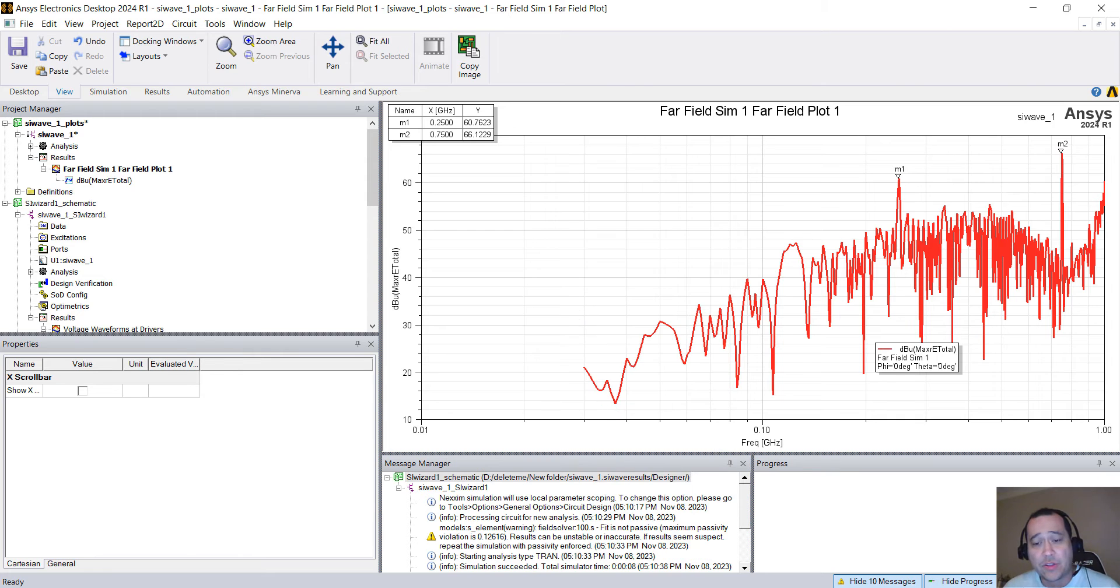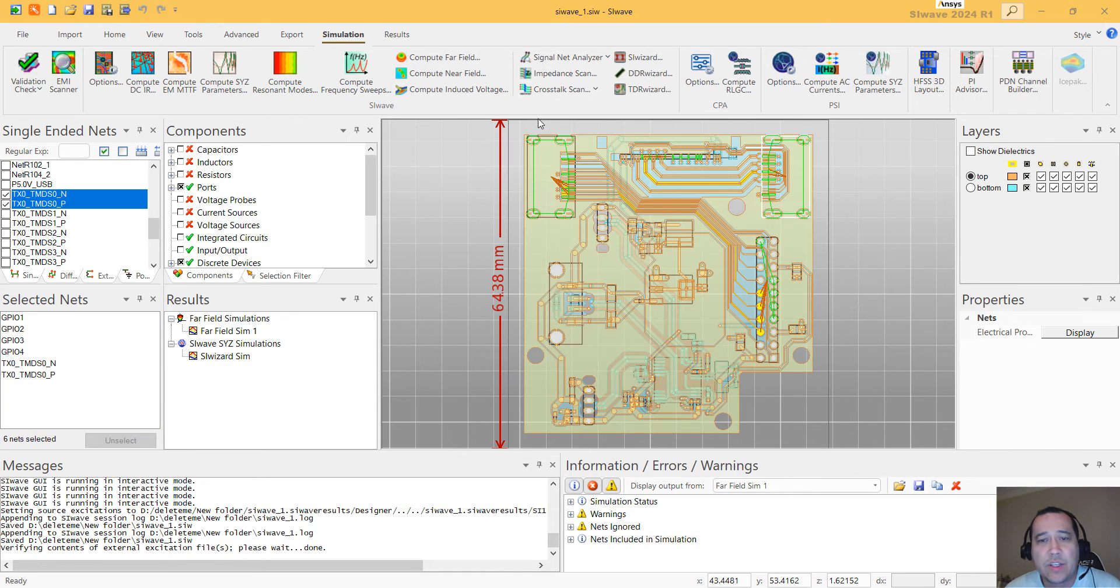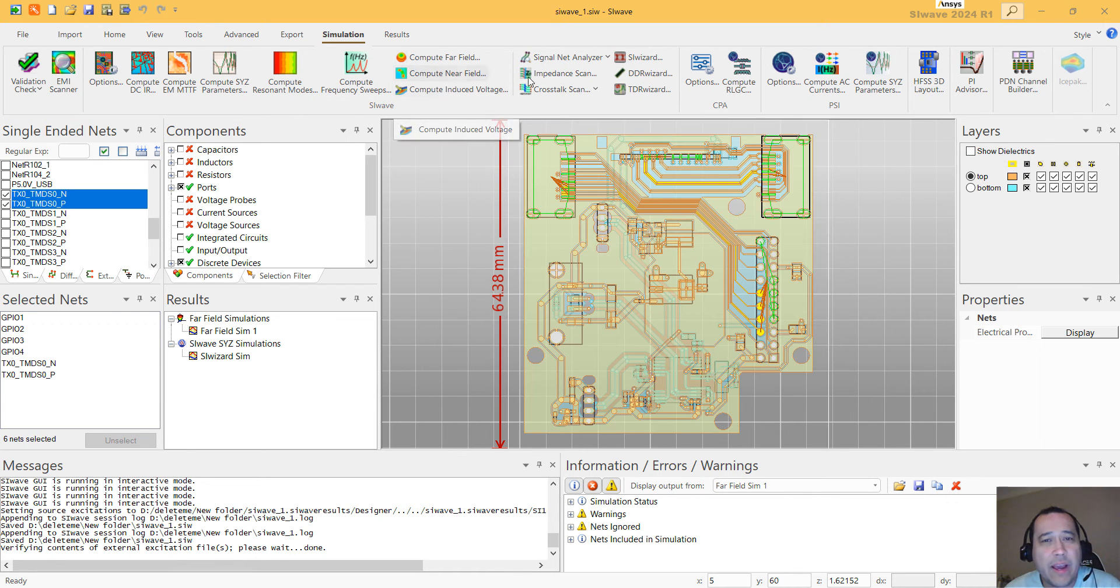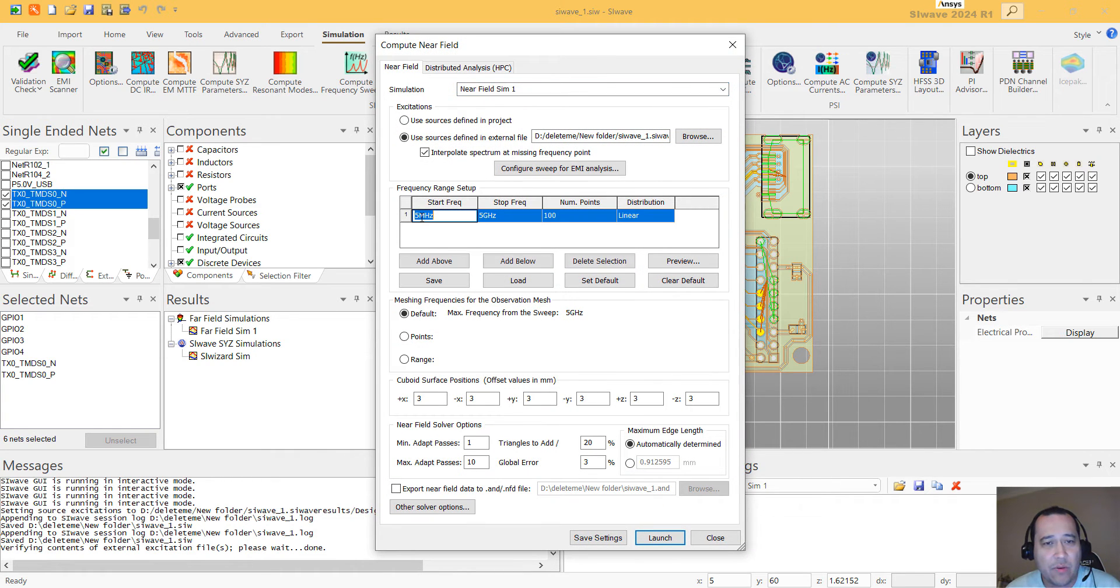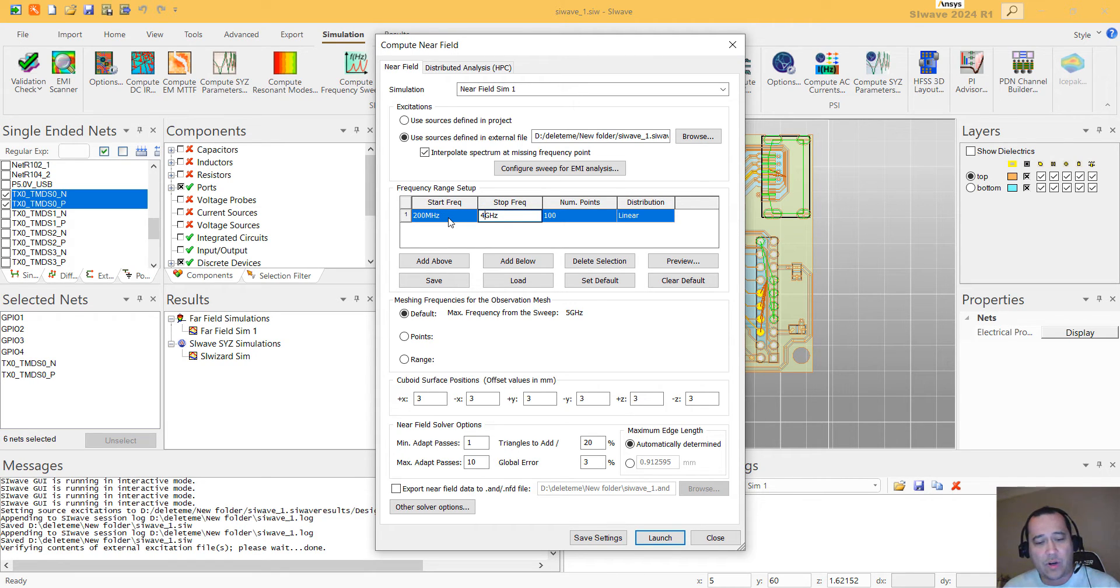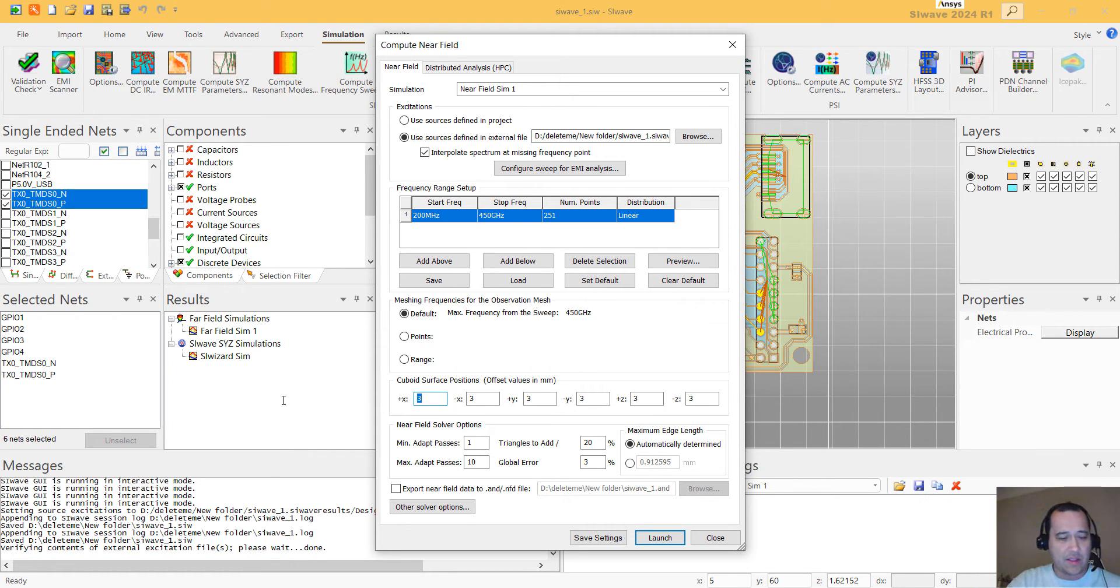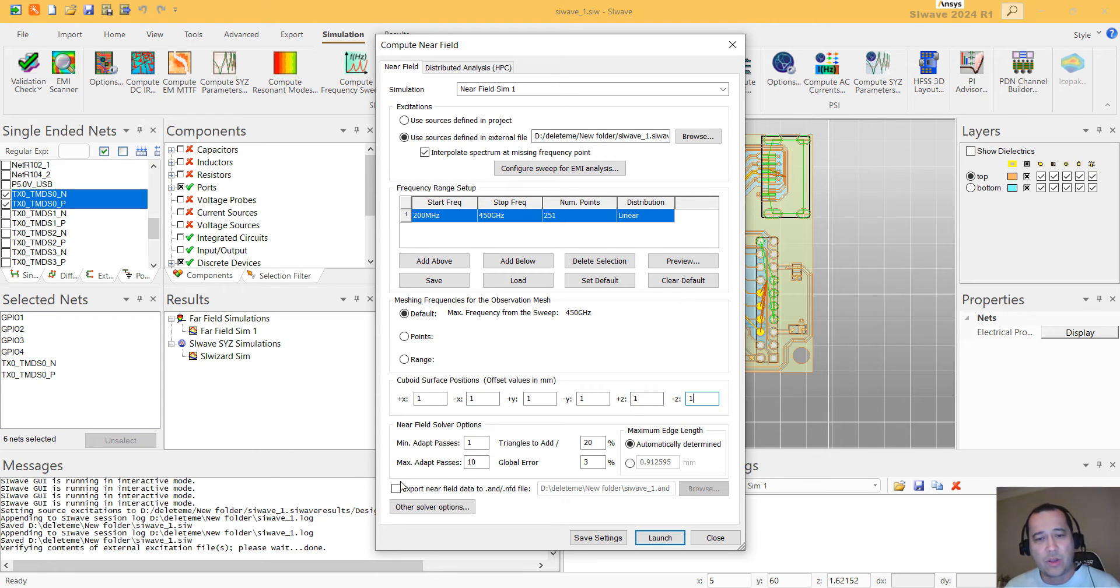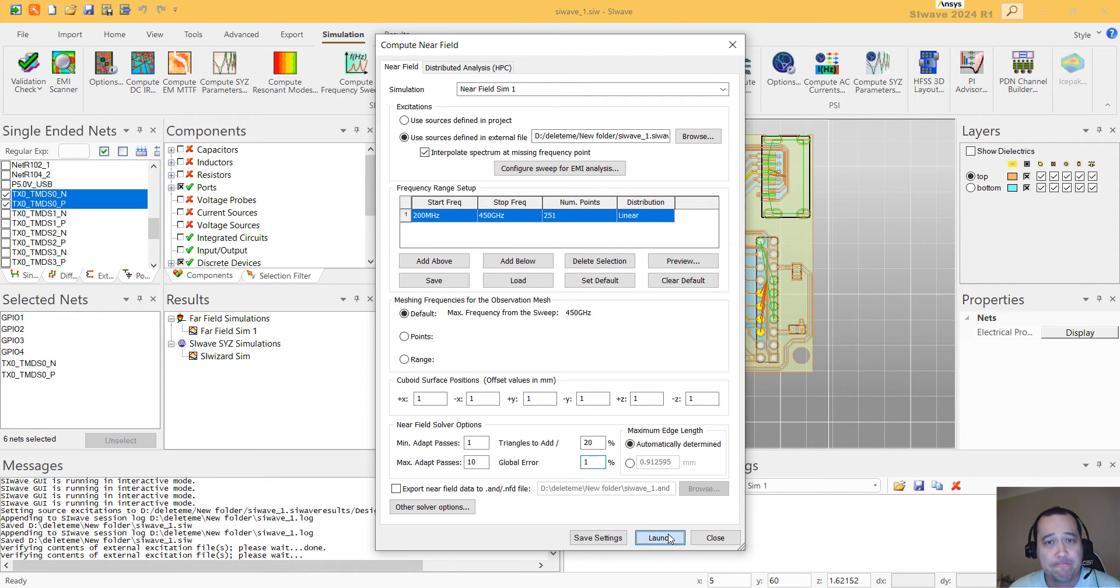You can also see the near fields. So you can actually go back in here and click on Compute Near Field. Then you can select a frequency range. I'm going to select from 200 up to 450 with 251 points. And you can select the offset of the faces for this near field. I'm just going to put one millimeter and change the global area to have finer results. And that's it.